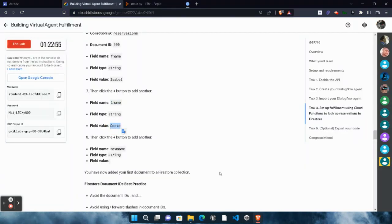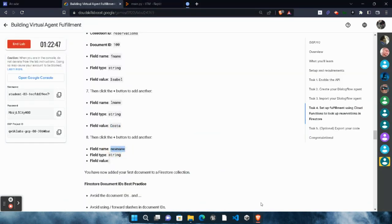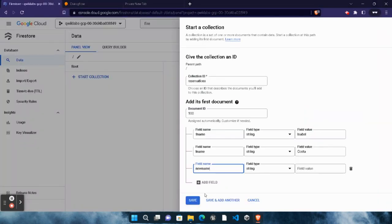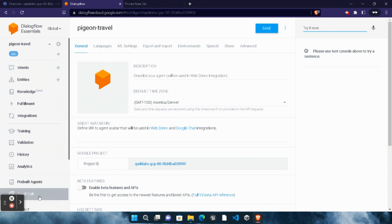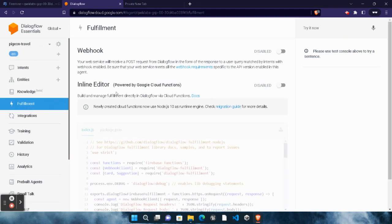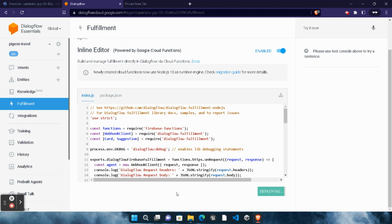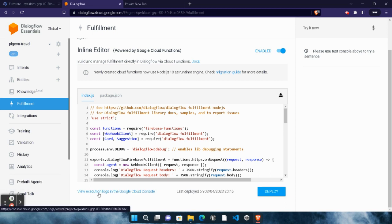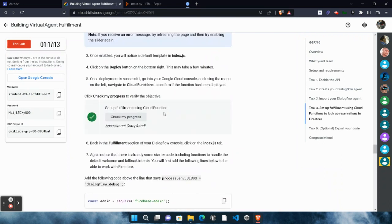Come back to the lab, copy the field value 'costa', paste it under the field value, and click 'Add Field'. Come back to the lab, copy the next field name, paste it, copy the new name field value, paste it, and for the last field the field value will remain empty. Click 'Save' and wait for it to be created. Now come back to Dialogflow, click on 'Fulfillment', enable the inline editor, scroll down, click 'Deploy', and wait three to four minutes for deployment. Once done, come back to the lab and click 'Check My Progress' — you will get a green tick for Task 4.